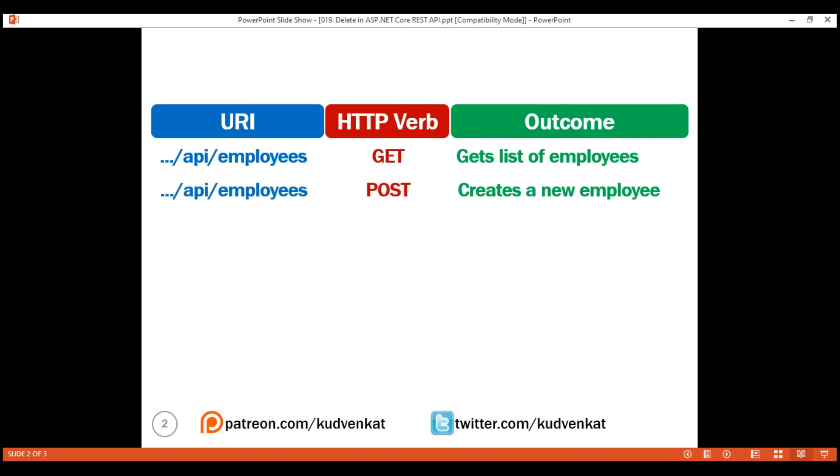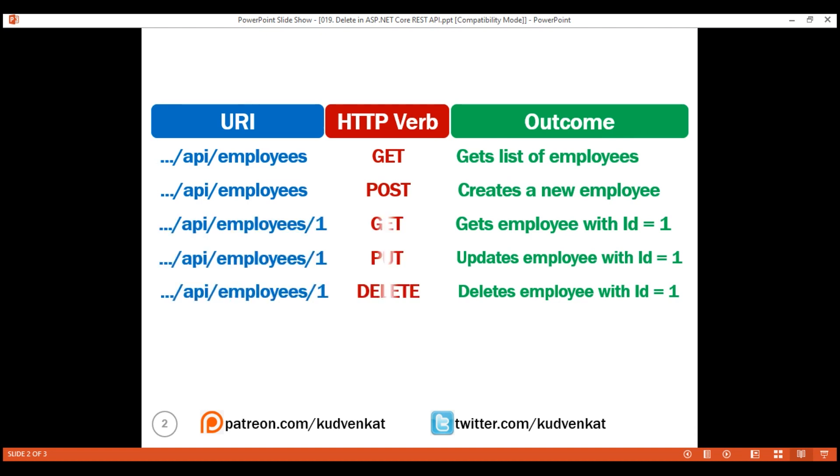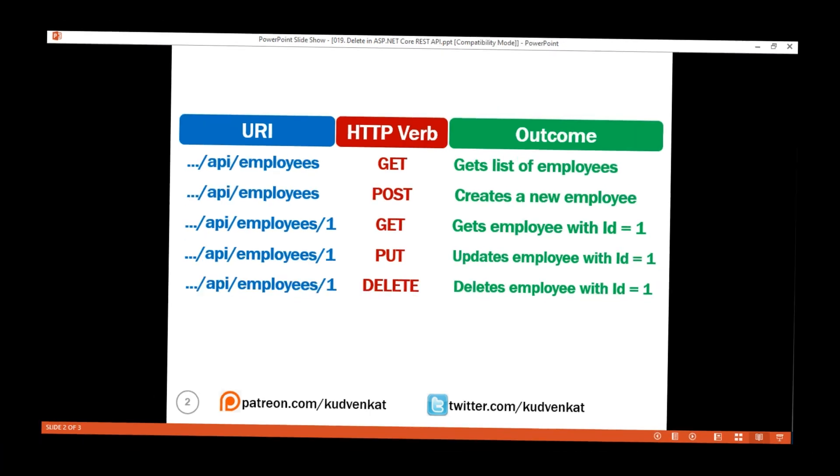And then, to retrieve, update or delete a specific employee, that is, employee with a given ID, to this same URI, we issue a GET, PUT or DELETE request. Notice, in the URI, we are passing the ID of the employee that we want to retrieve, update or delete.